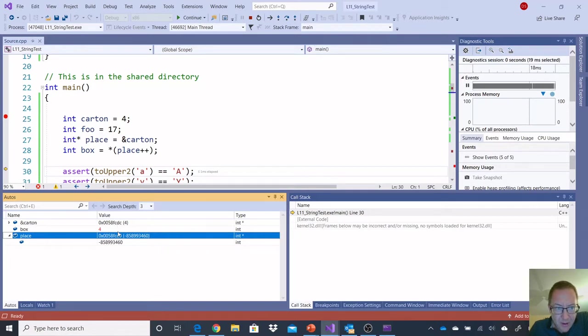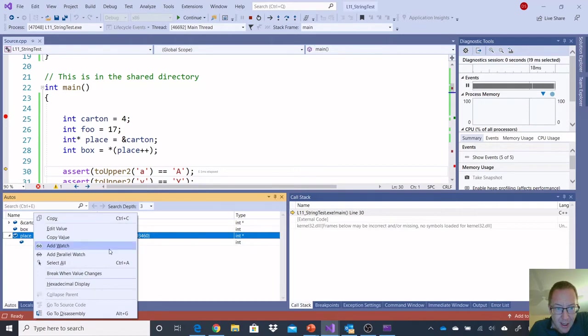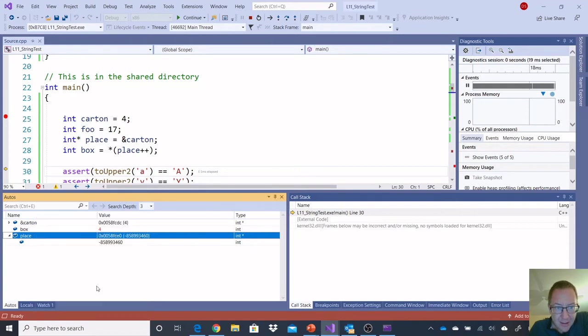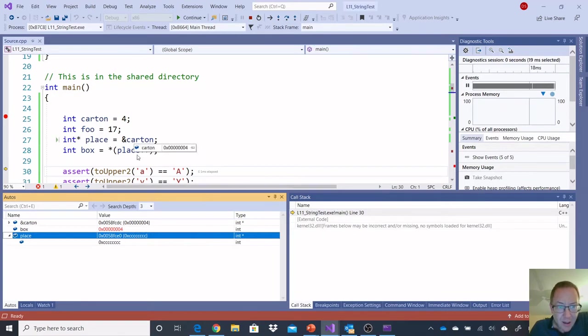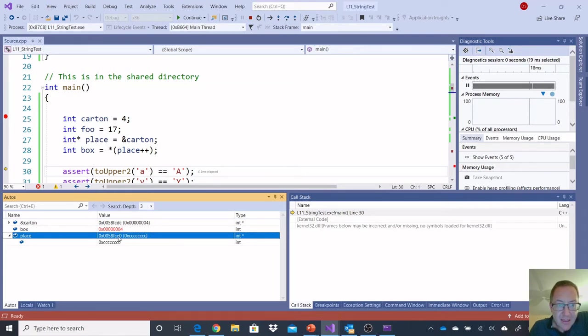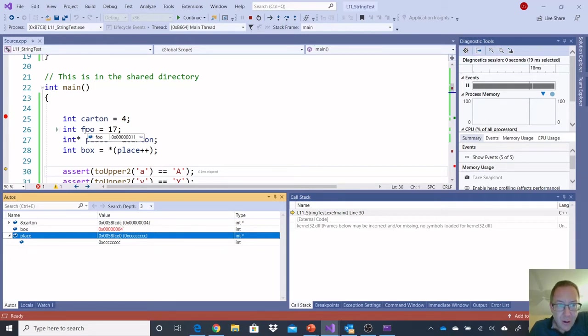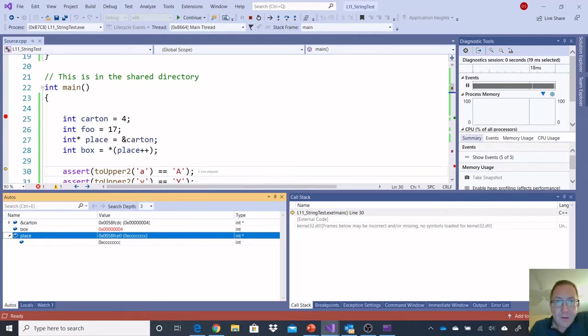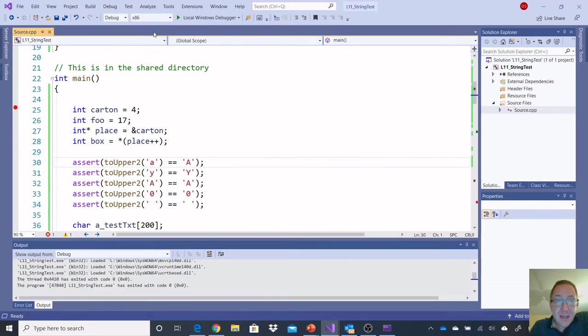Oh, there you go. Place is pointing to, and I'm going to need the hexadecimal display again. Place is pointing to the value ccccccc, which is uninitialized. That's ce0, and this is cdc, and if I look at foo, I get the hexadecimal value 11. I've got to look at what foo is, because it might not be continuous. I think my place is actually, I'm moving place.